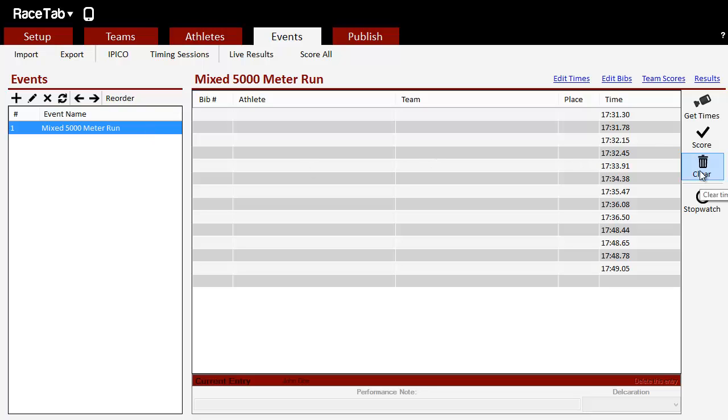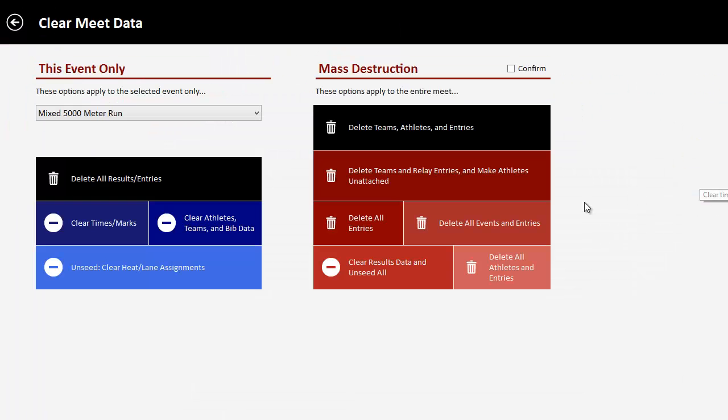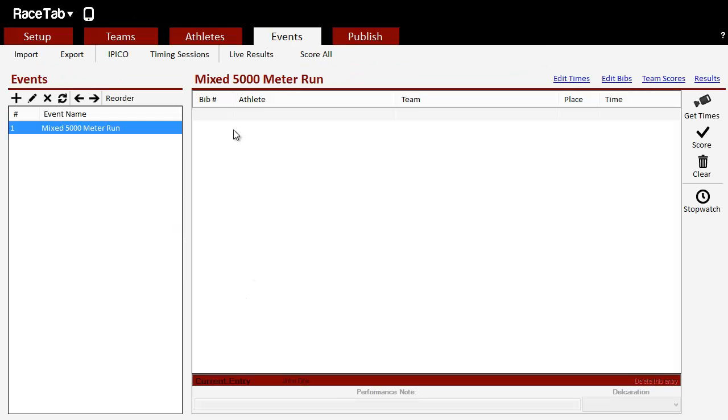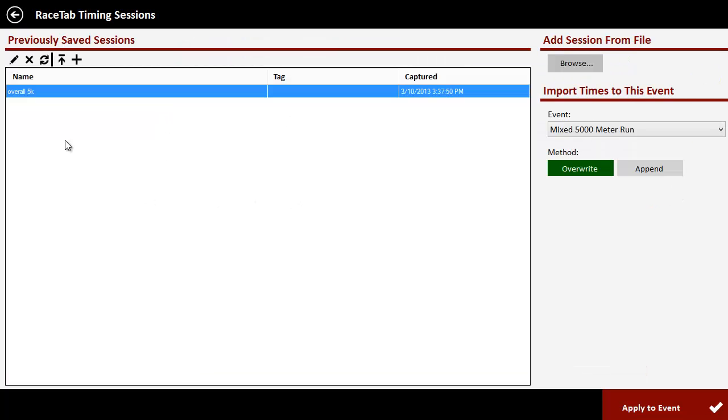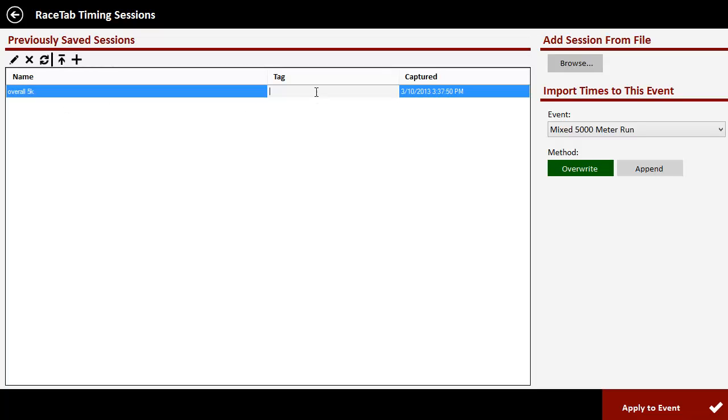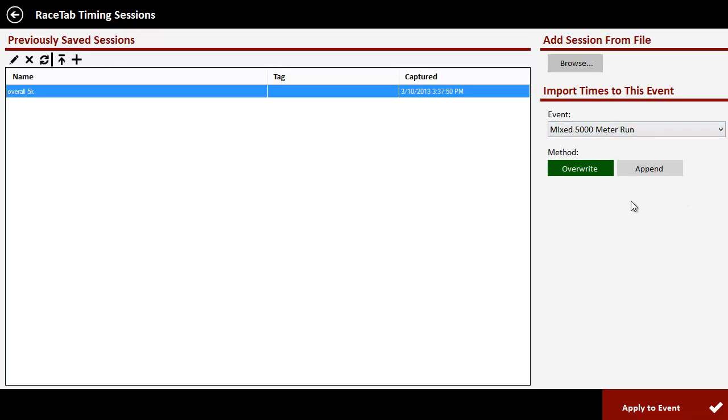Let's say you didn't import it for some reason. I'm going to delete all results, and so we have nothing in here. We can import this later as well. So all we have to do is click on Timing Sessions up here at the top, and you'll see our saved timing session here. Overall 5K is right there.